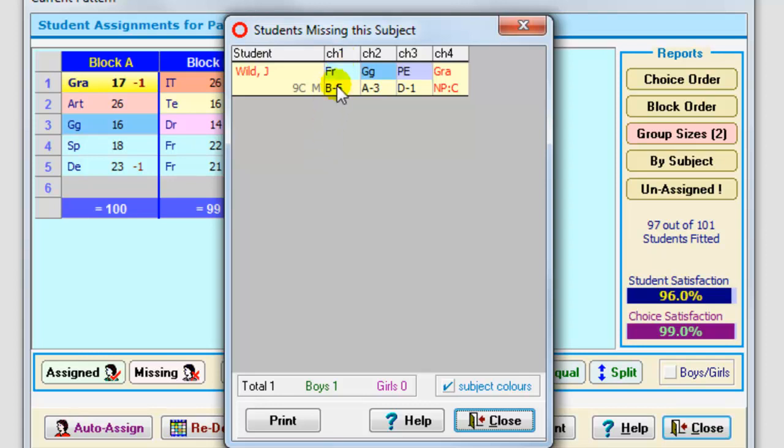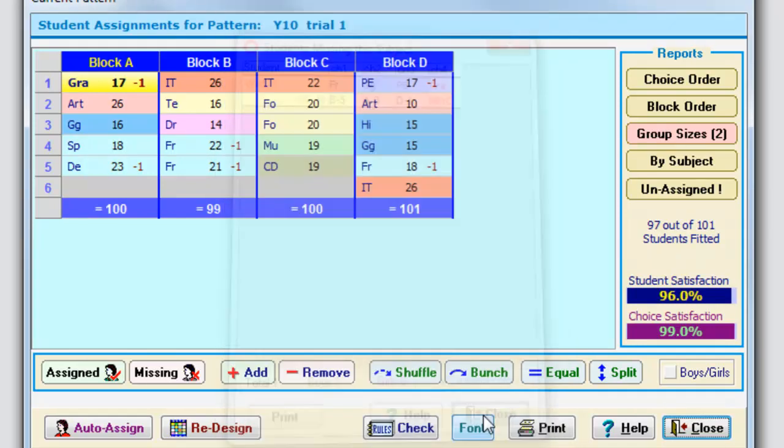She's got a first choice French, she's got a second choice geography, she's got a third choice PE, but she hasn't got graphics because she hasn't chosen a subject in block C. So you either have to cancel Joanna Wilde or else you might want to manipulate the pattern, or let auto-create manipulate the pattern to see whether you can find a different pattern where she could get all the choices.